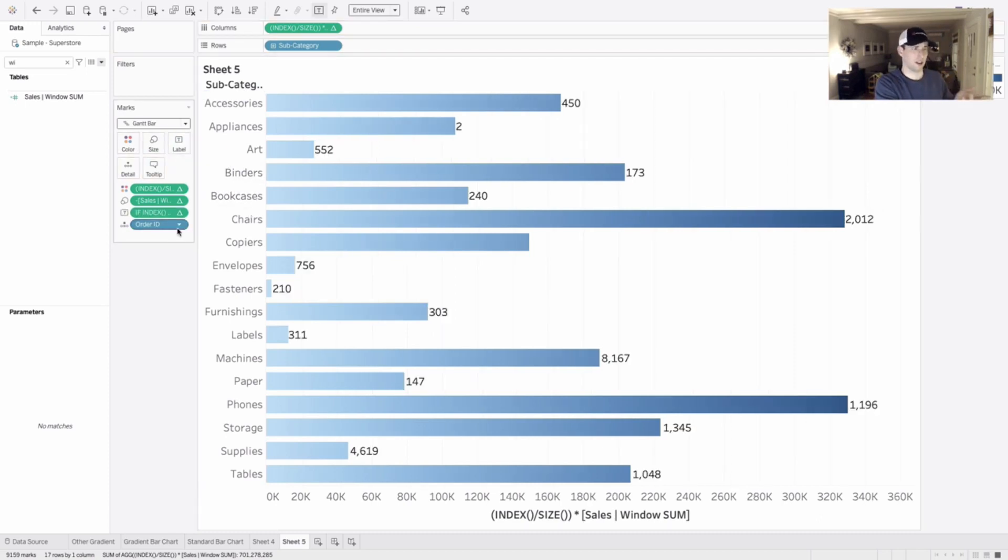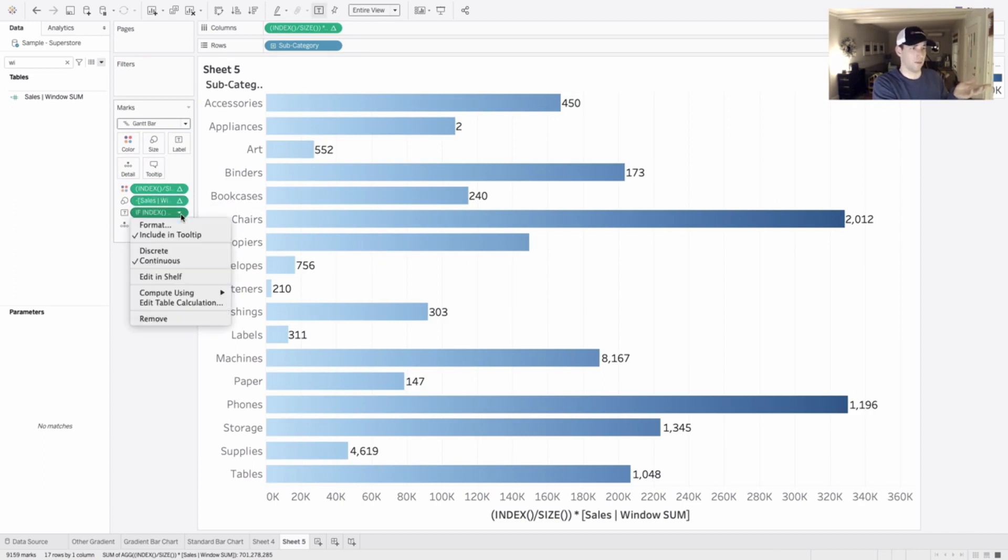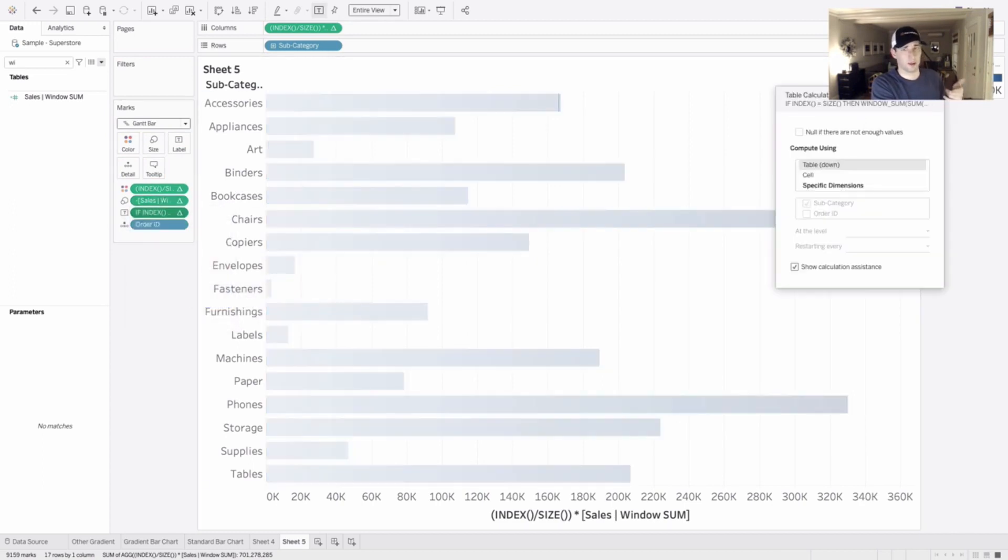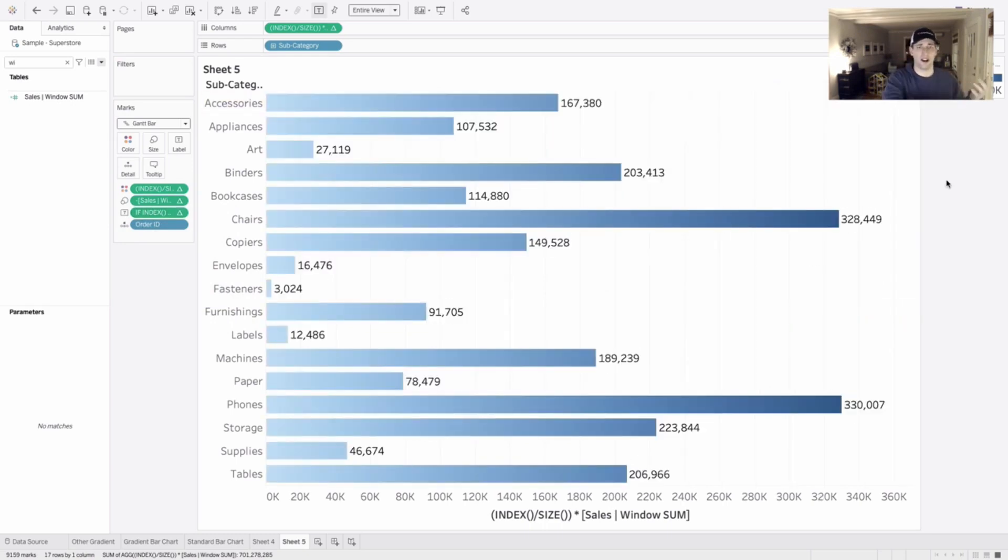And we just have to edit our table calculation that goes with it. So clicking on our text, editing our table calculation and changing our order here. And that will give us the exact values that we're looking for.